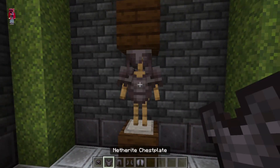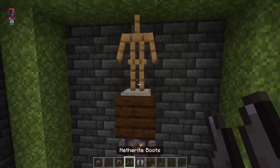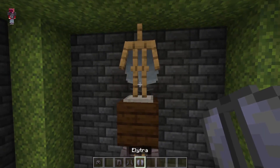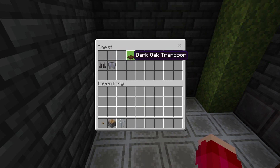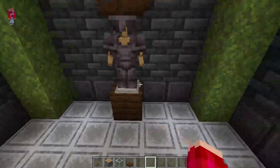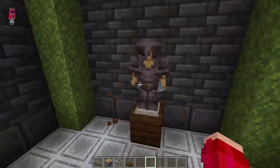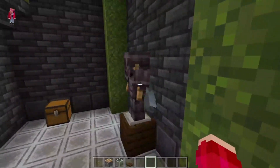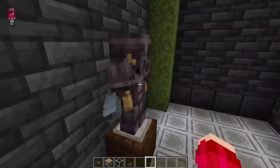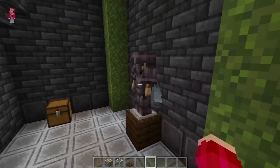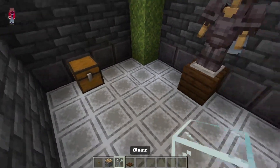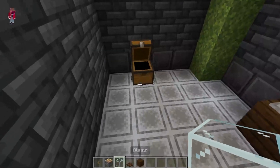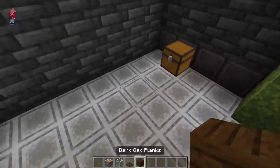We grab the armor that we are choosing along with the elytra, and then we put the armor onto the armor stand along with the elytra. Then we just need to grab a few other blocks and break this block right here. As you can see, you now have an armor stand with a chest plate and elytra on, without having to use any commands.